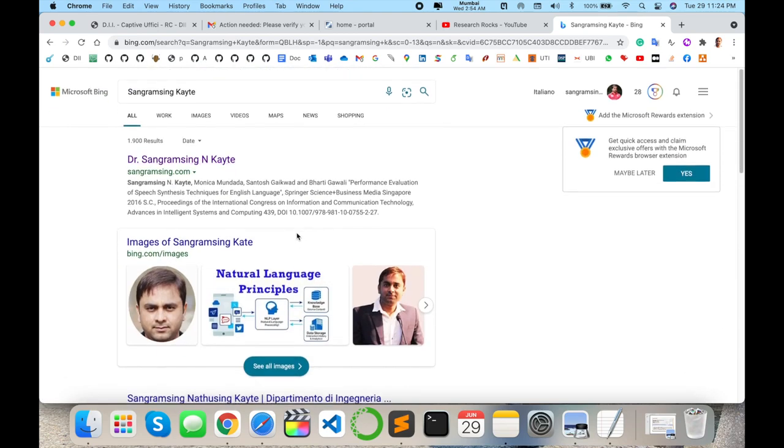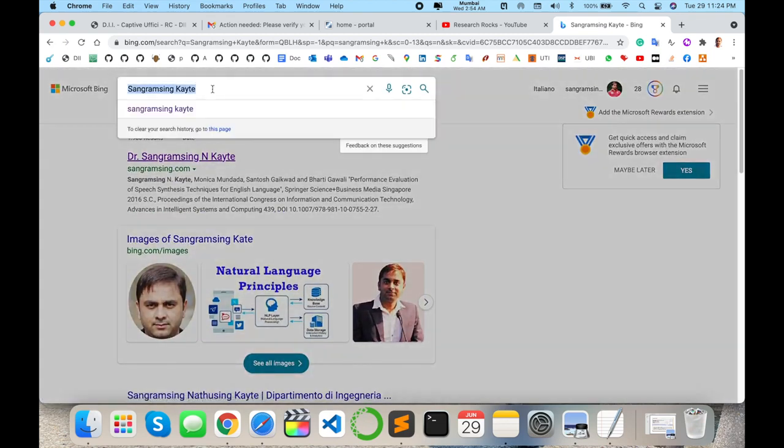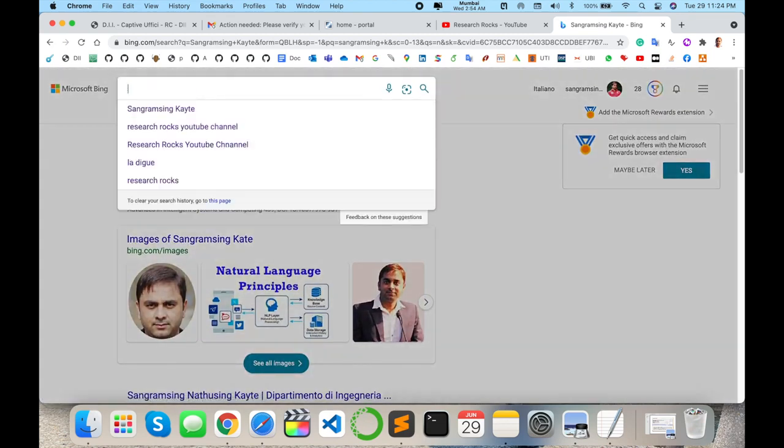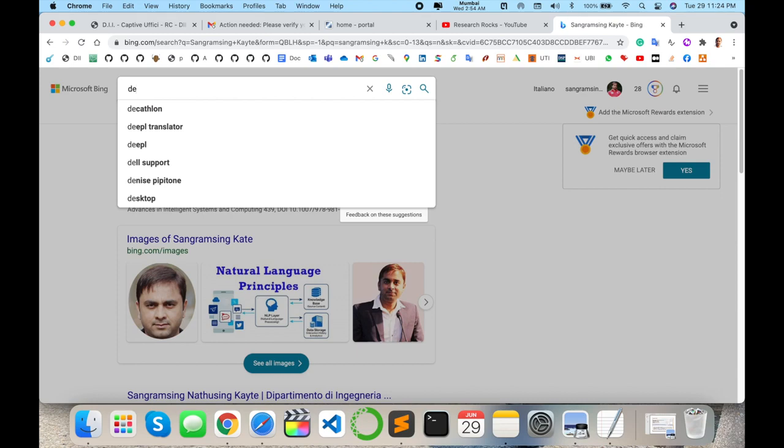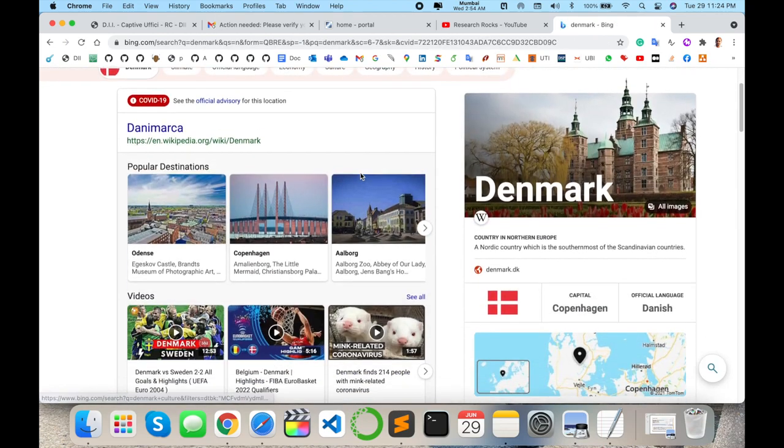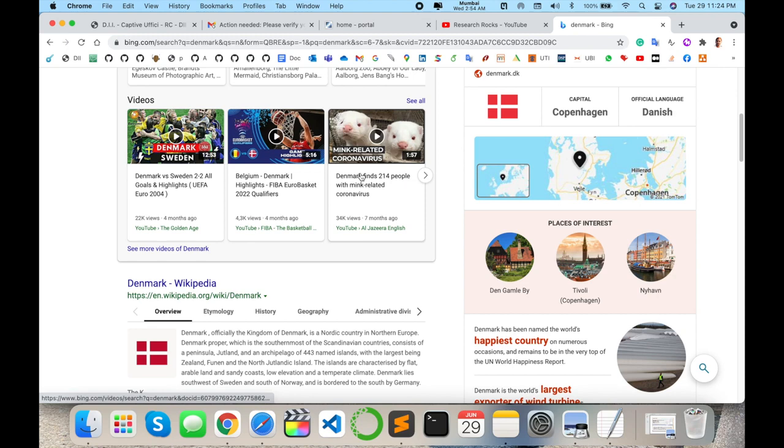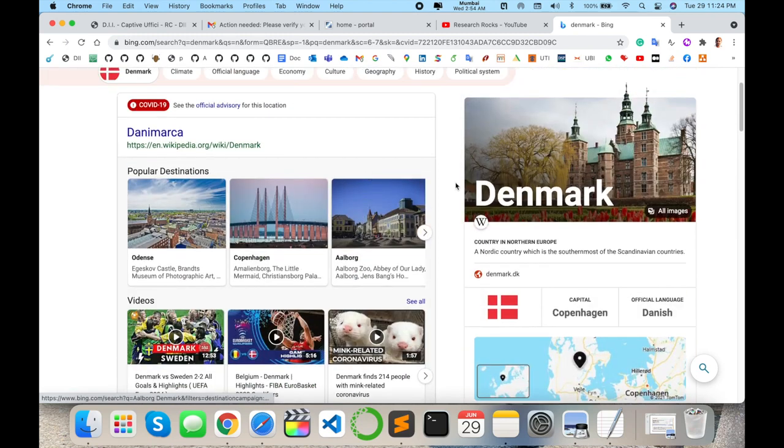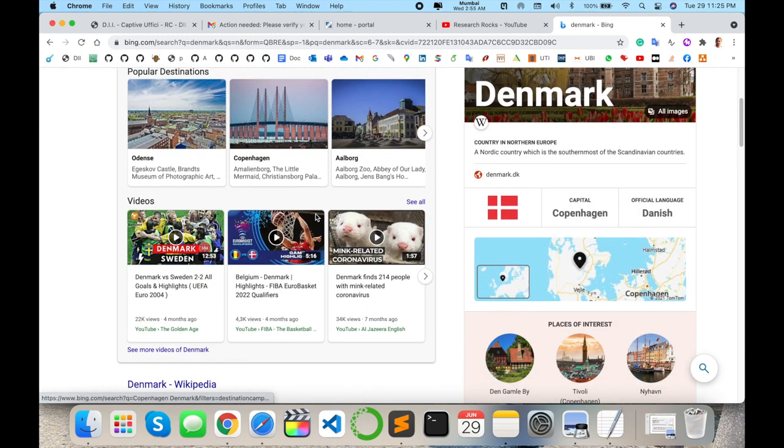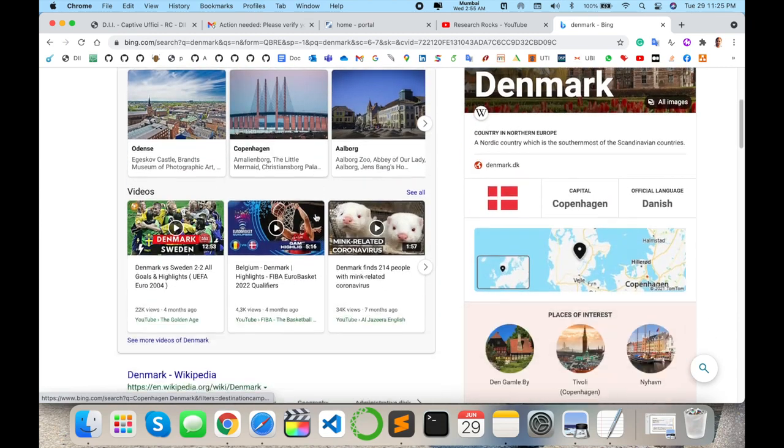And what features are available here, you can search accordingly. Like I search Denmark and enter. So same related information is displayed here like Google but quite more attractive. The features they're providing are quite amazing.